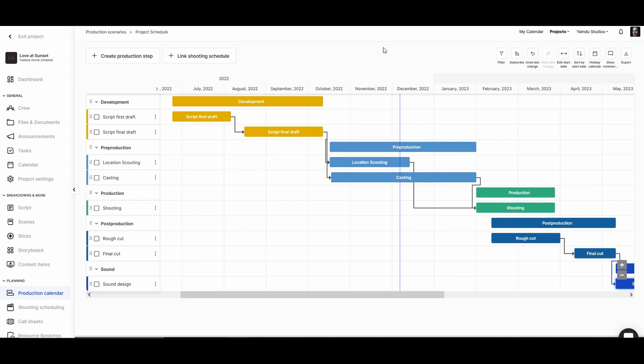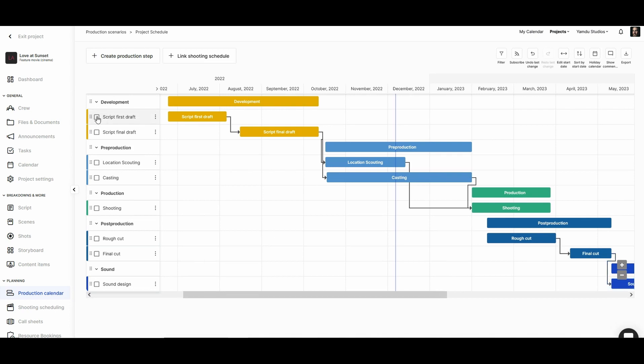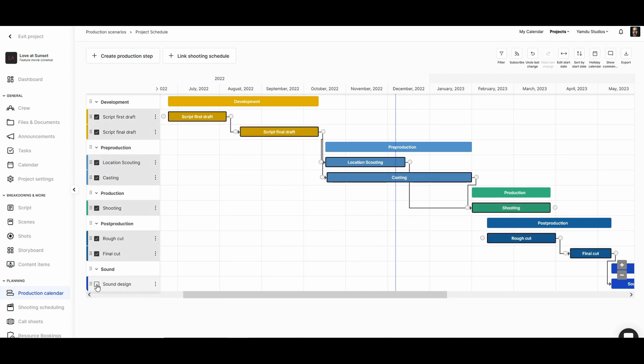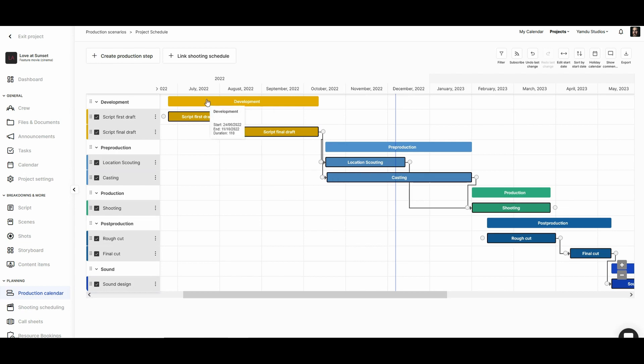But if we want to move multiple or all the steps at once, we just need to select a first step and hold the shift key, then select the final step. And when we do this, we'll be able to move everything at once while keeping the same structure.